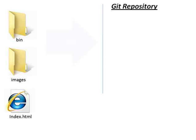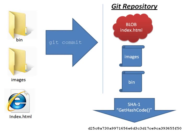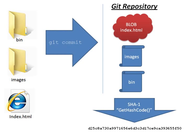When I add these in to Git using the commit command, what Git actually does is it crumples up the index.html file into a blob, a binary large object. It also takes a look at the tree structure of the images and the bin directories, and it crumples those into their own objects.